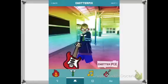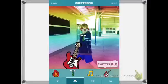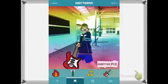The next one is where you can make your character funny or a bit different. This one has glasses, a tie, and a guitar.